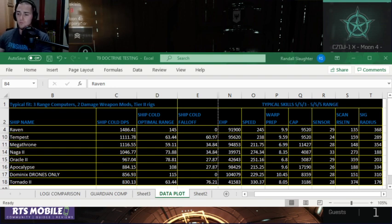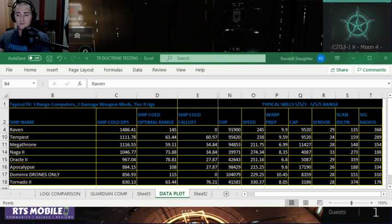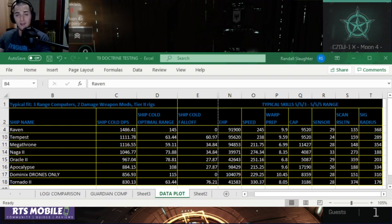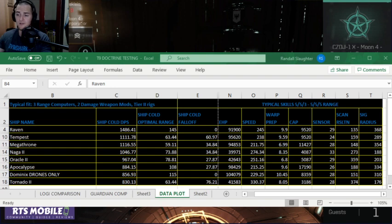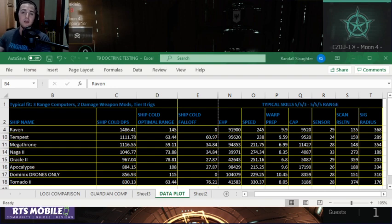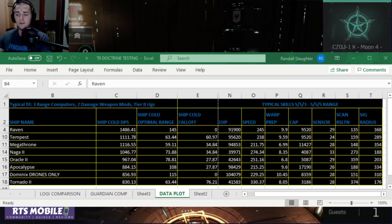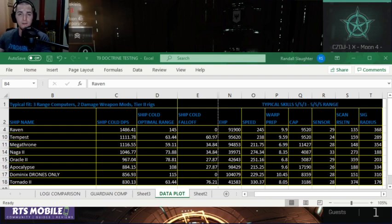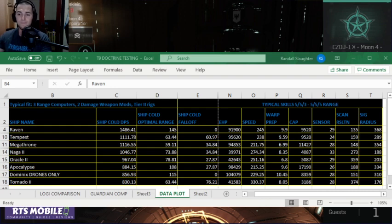It warps really slow. It travels at a decent speed, to be honest, for a battleship. Its sensor strength is extremely high, but its scan resolution is miserable, so this ship is going to take forever to lock onto its targets. But you can be assured, once it's locked on, it is going to unleash an enormous amount of DPS with its missiles.